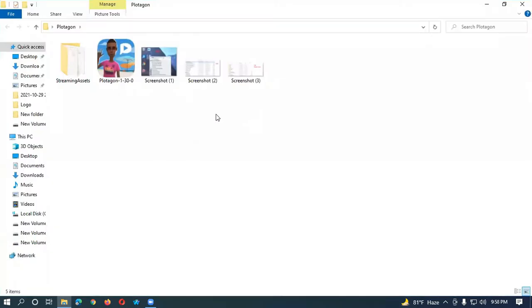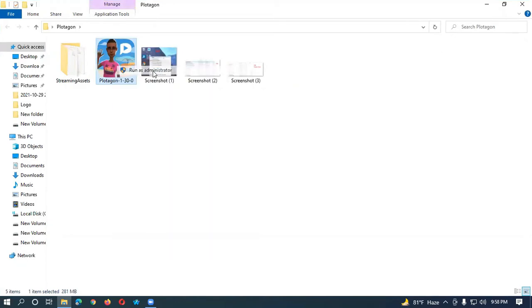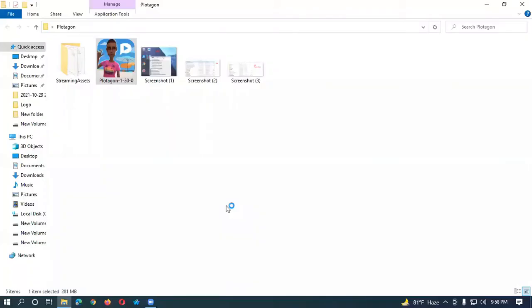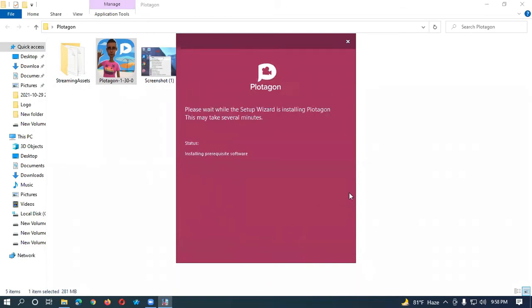From here we have to select this file, make a right-click, and run as administrator. Okay, just put a tick here and install.